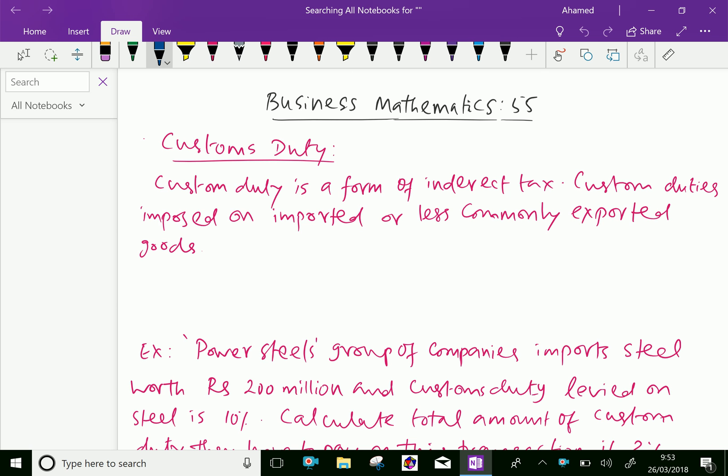What is customs duty? A custom duty is a form of indirect tax. Custom duties are imposed on imported or less commonly exported goods. Mostly the custom duties are levied for importing particular items and very less on exported goods.